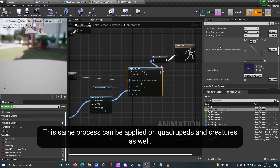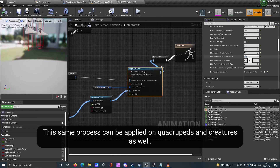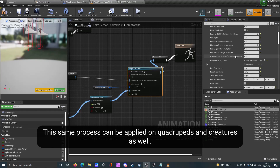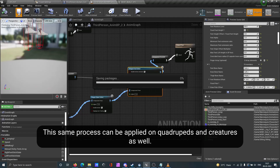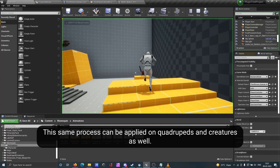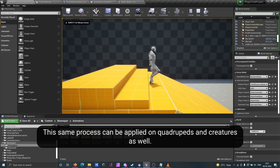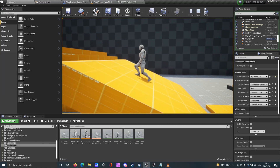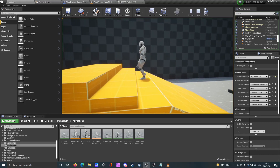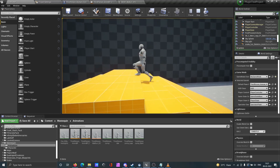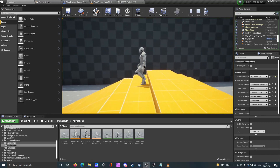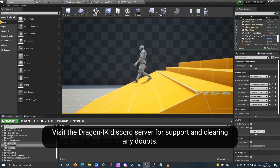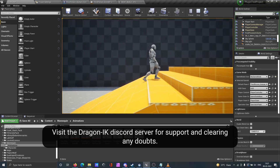This same process can be applied on quadrupeds and creatures as well. Visit the Dragon IK Discord server for support and to clear any doubts.